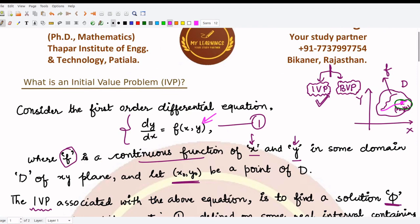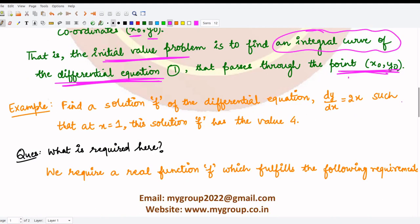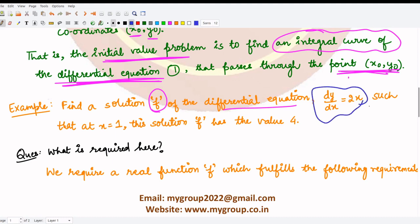For this, let's look at an example. We have to find the solution phi of the differential equation dy/dx = 2x, such that at x = 1 the solution has the value 4. The information given is the differential equation and the value of the solution at x = 1, which equals 4.